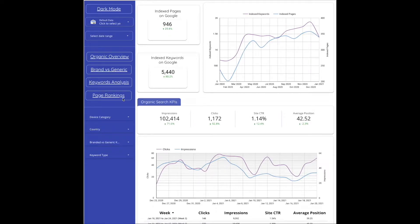Page rankings is going to split up so you can narrow down to how the keywords are performing on page 1, page 2, and page 3 and then above page 3.